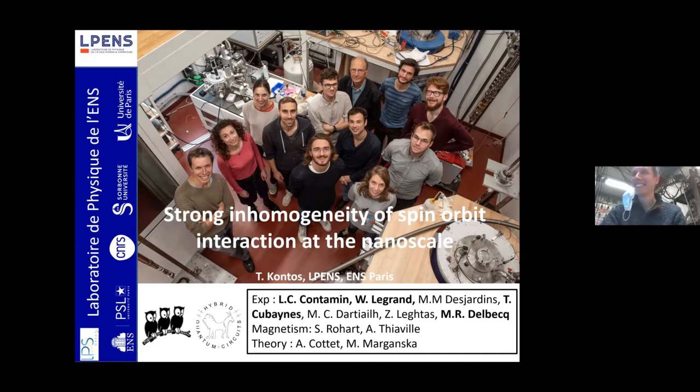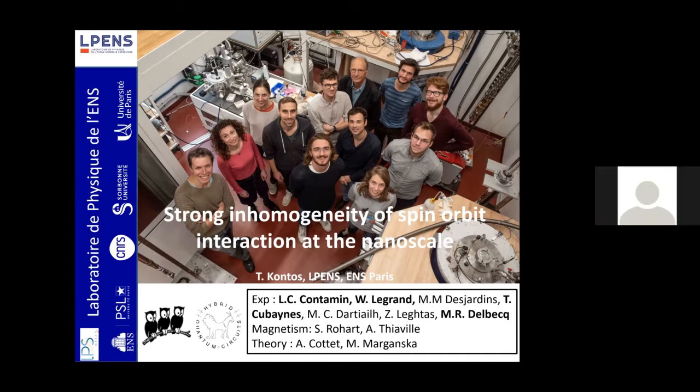Our next speaker is Takis Kontos from École Normale Supérieure of Paris, France, and he's going to be talking about strong inhomogeneity of spin-orbit interaction at the nanoscale. Please go ahead, Takis.